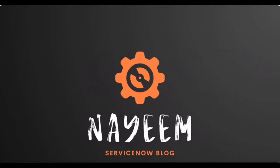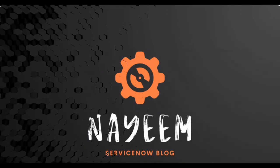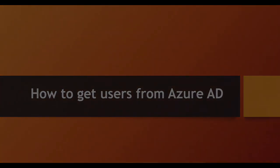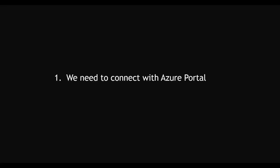Hello, everyone. Hope you all are doing well. Today, I'm going to show how to get users from the Azure portal. Let's see. To get users from the Azure portal, first we need to connect with Azure portal. How to connect with Azure portal using OAuth credentials, which will be provided by Azure portal team.